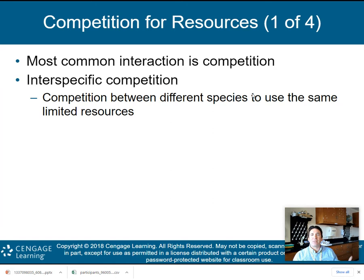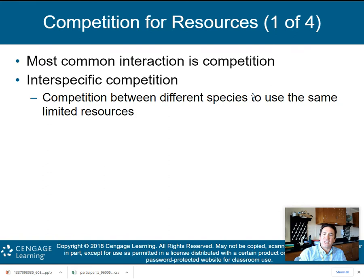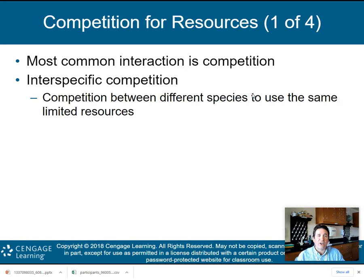The first type is competition for resources. Competition is the most common interaction among species. There are two types. The first is interspecific competition — when competition is between two different species that use the same limited resources. Think about the African safari: you have the hyena and the lion, both wanting to eat zebra. Both are in interspecific competition for that same resource.